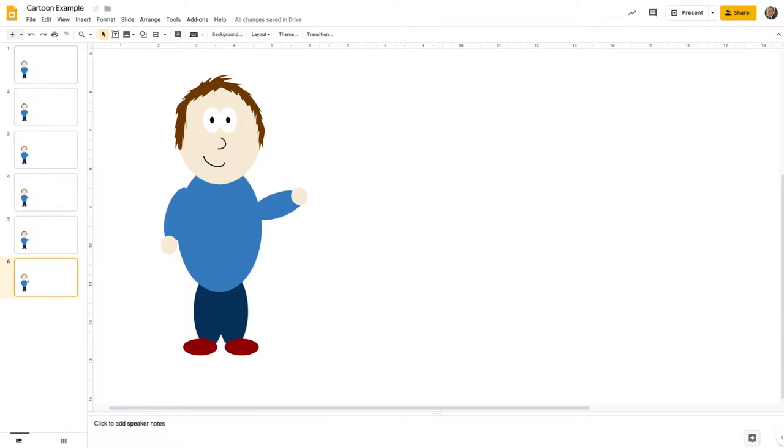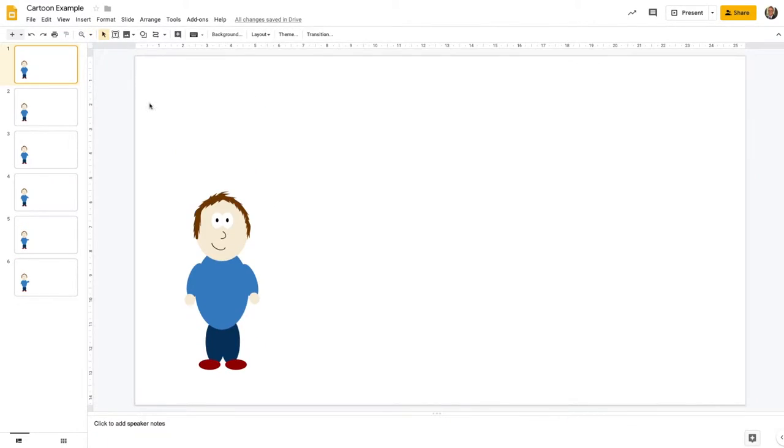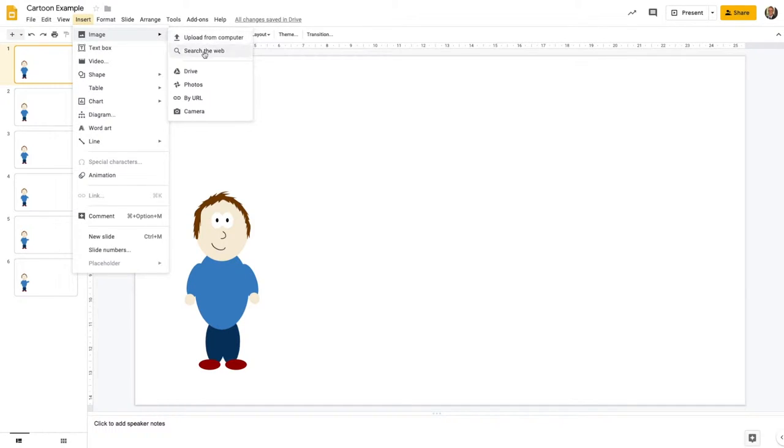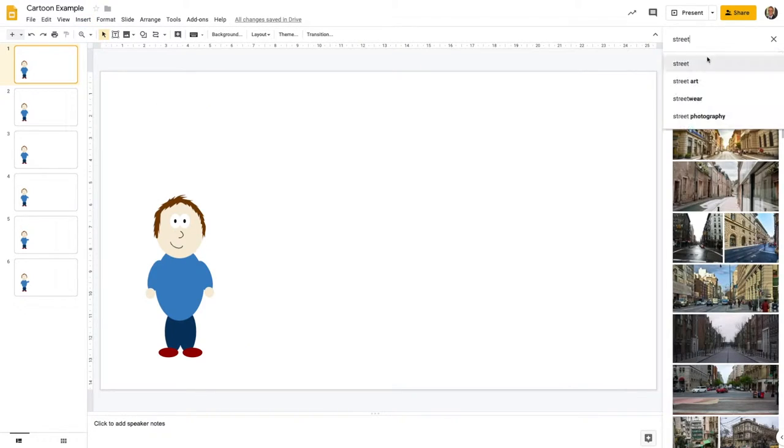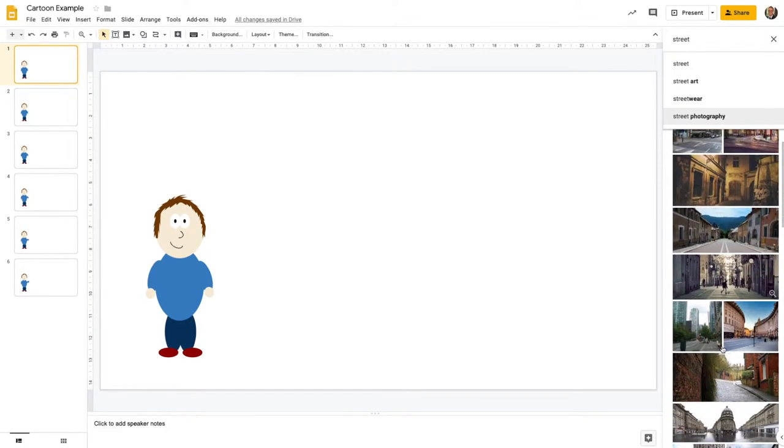You could draw the backgrounds using the different drawing tools, or given that we've got access to the internet, we could import some photography to use as a background for quite a nice stylistic effect. Let's go back to our first frame, zoom to fit, and go to image search the web. Let's look for a suitable location for our character. This one's quite fun, so let's click on that and insert it.